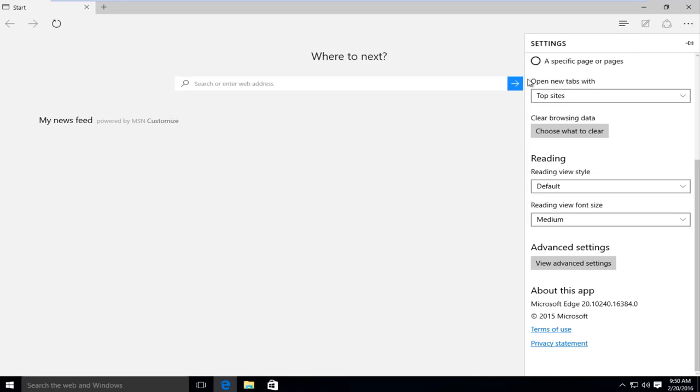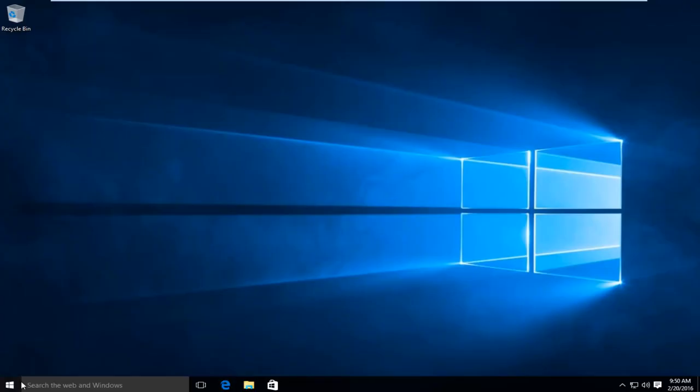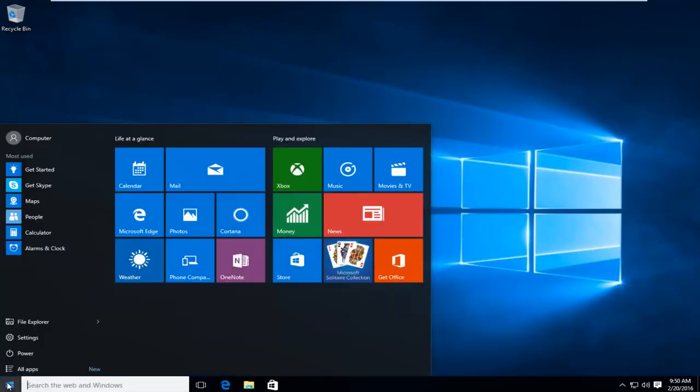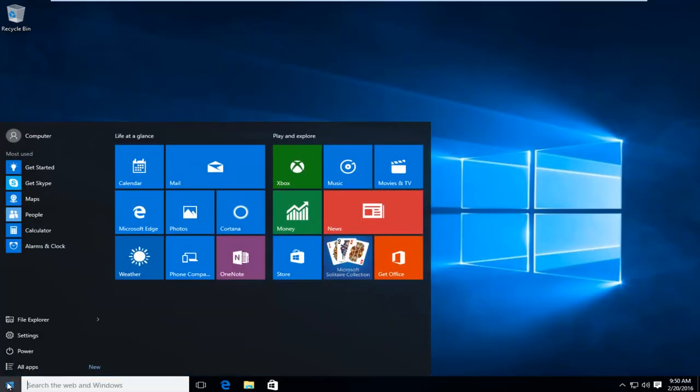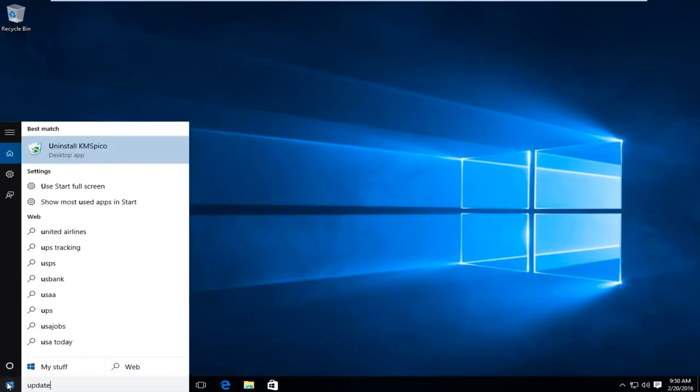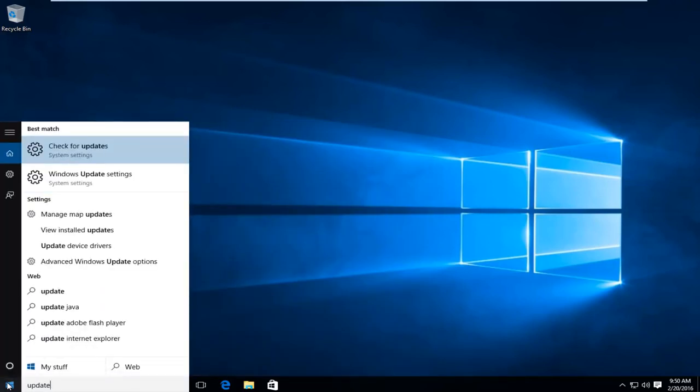So in order to update the browser, we're going to have to close out of it. And then just going under the start menu, if we type in update, we want to check for updates.